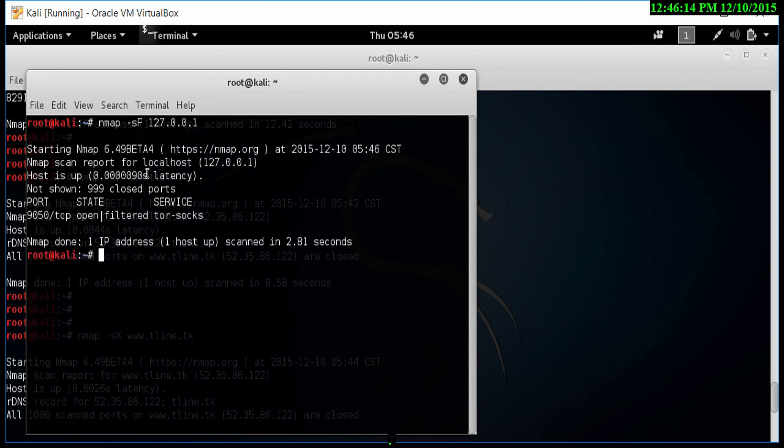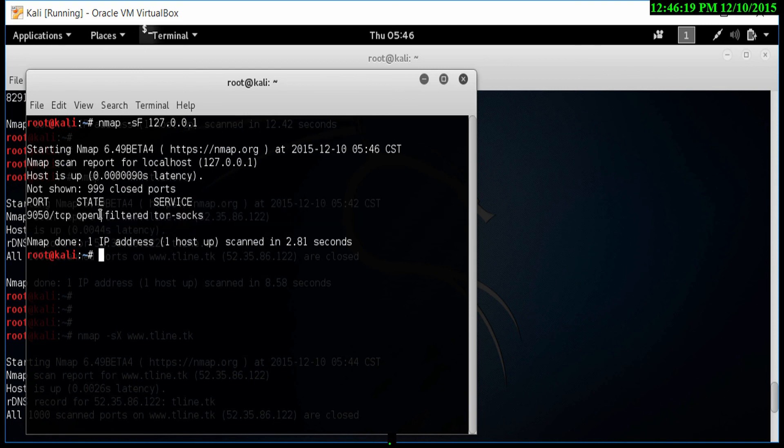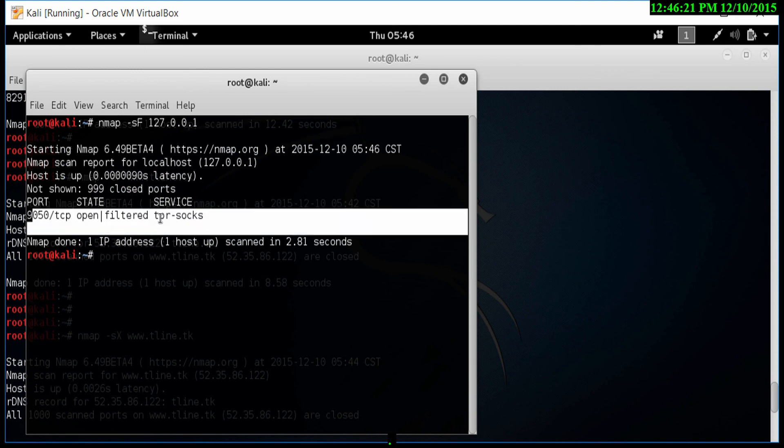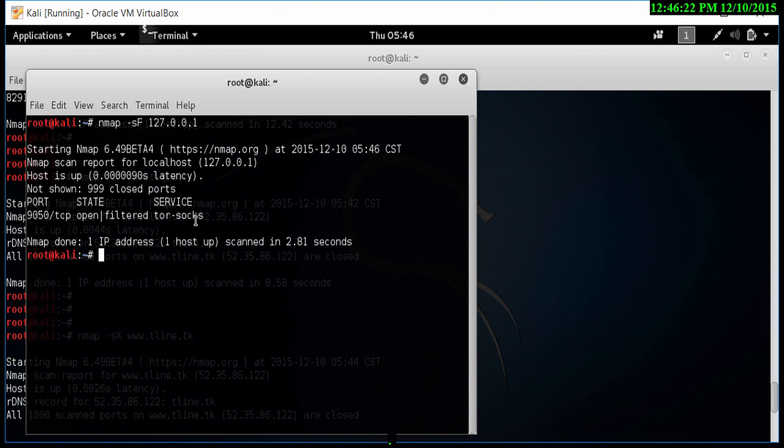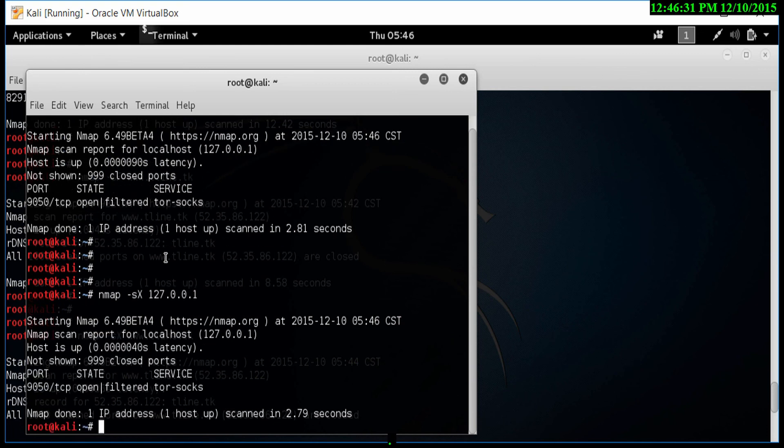Notice now, it has got some results. It shows that this port is open and Tor is running on this particular port. That's good. Now, let's go and do a Christmas scan with an X and let's see what that shows. Again, it's showing that same port with Tor running on this particular machine.